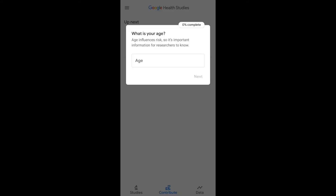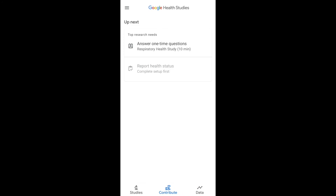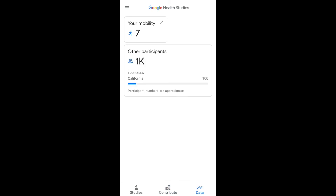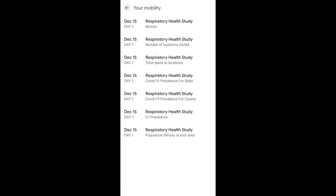This hospital is studying respiratory illness in the human body and lungs. They ask for your age and whether you have any types of symptoms like asthma or breathing difficulties, and more. I'm not going to complete all the questions now — I'll finish them later — but you can report your health status. In the Data section, you can check other participants living in your state, which I've set to California, and view your mobility and motion data.